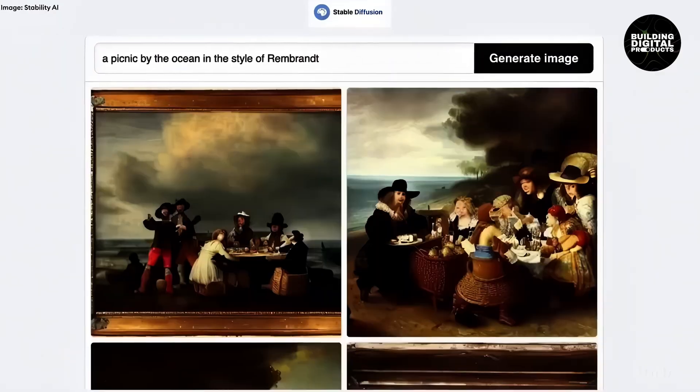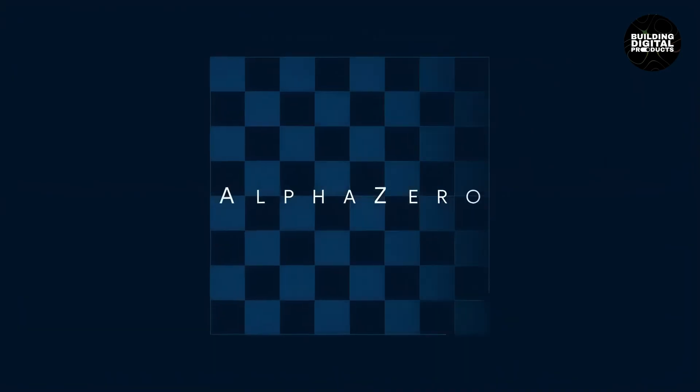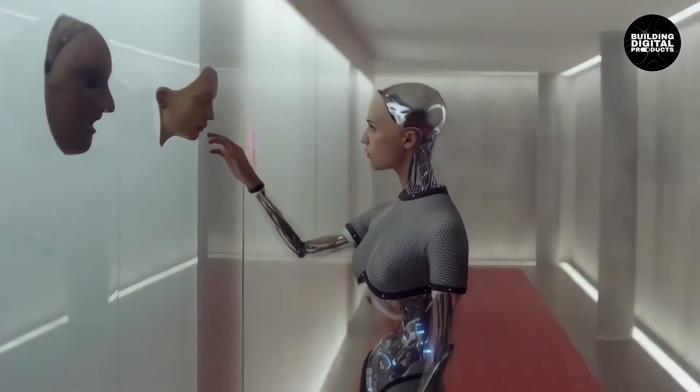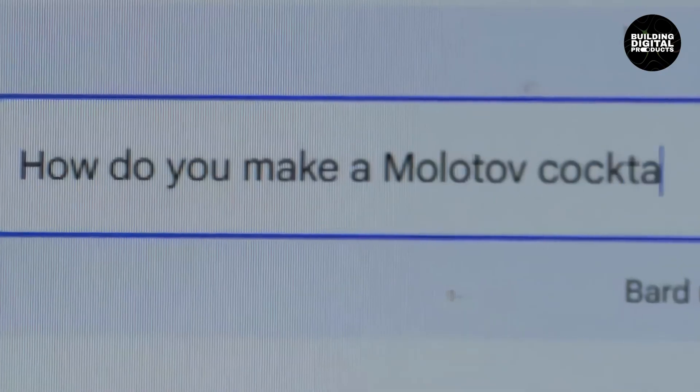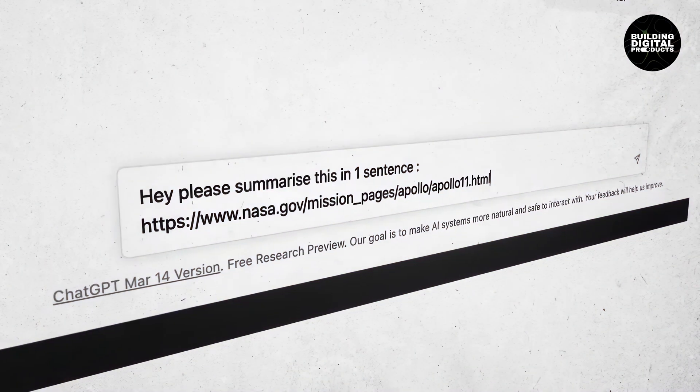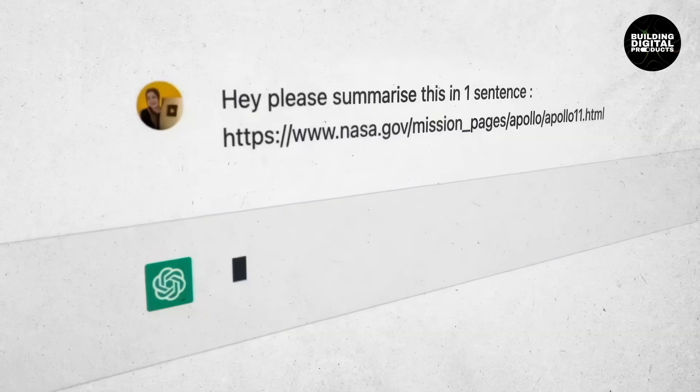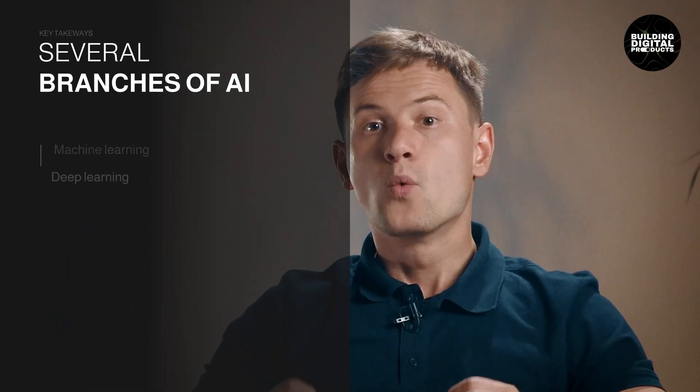When we talk about AI, it's like referring to science. Just as science has biology, physics, and chemistry, AI has several branches too. Let's delve deeper.